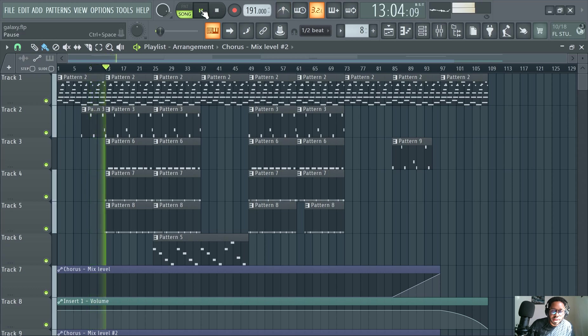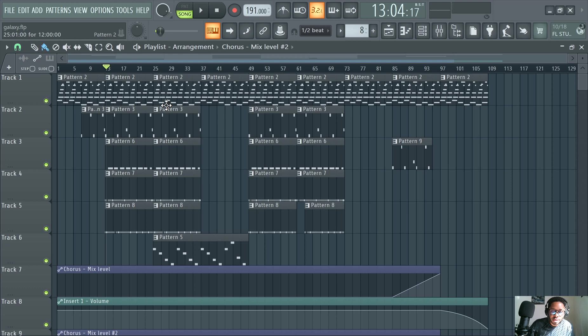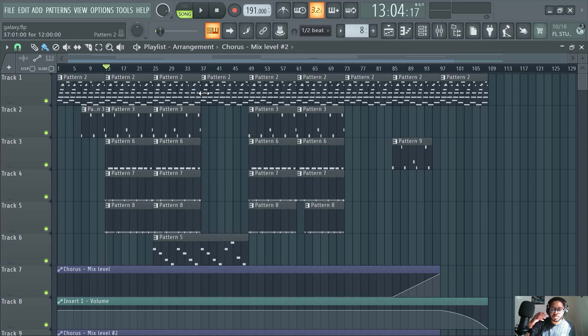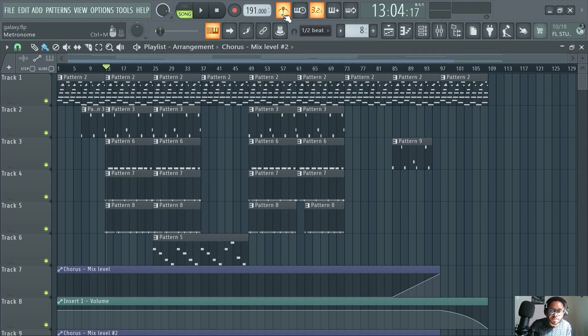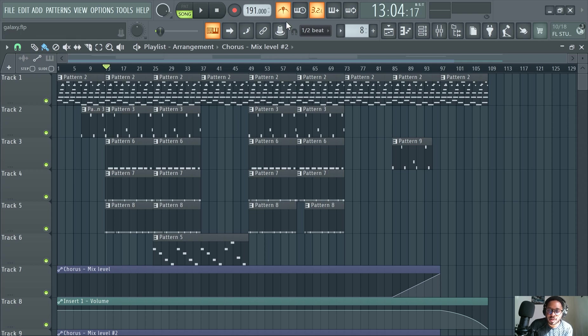The metronome will not actually be on your track, unless you hear the feedback in a mic or something like that. It's just so when you're playing, you can keep your music on beat. It's actually really helpful. I would say metronome is underrated as an application in FL Studio.